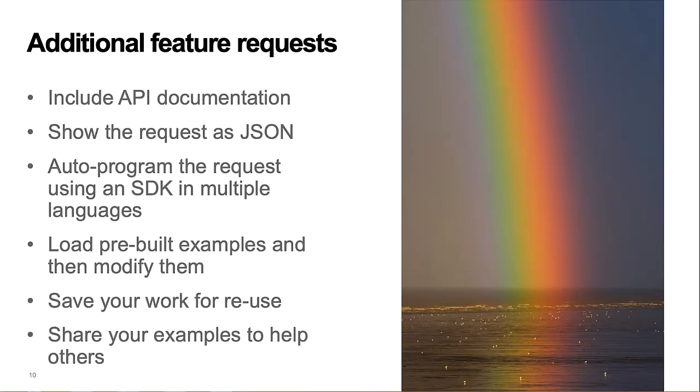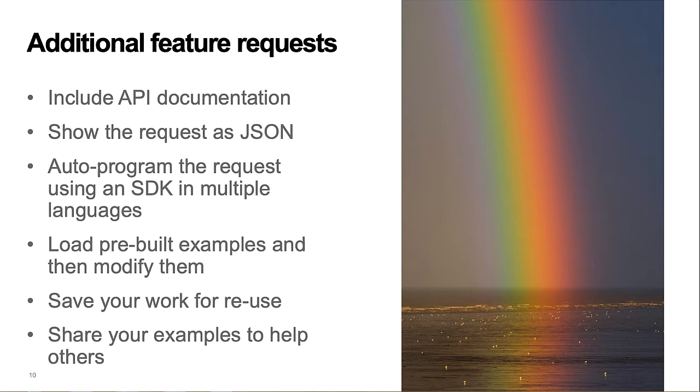I also wanted some additional features in the tool, include access to the API documentation, show the completed request as JSON, auto-program the request using SDK languages such as C Sharp, Java, and so forth.